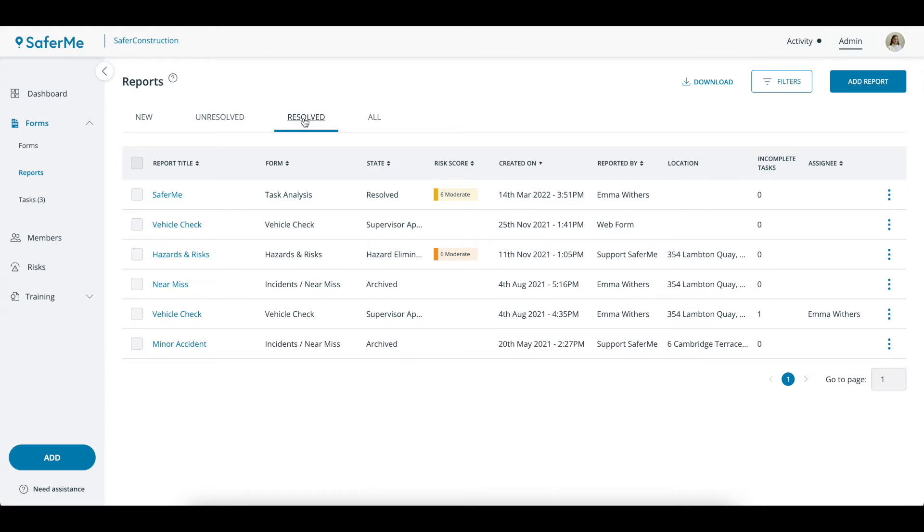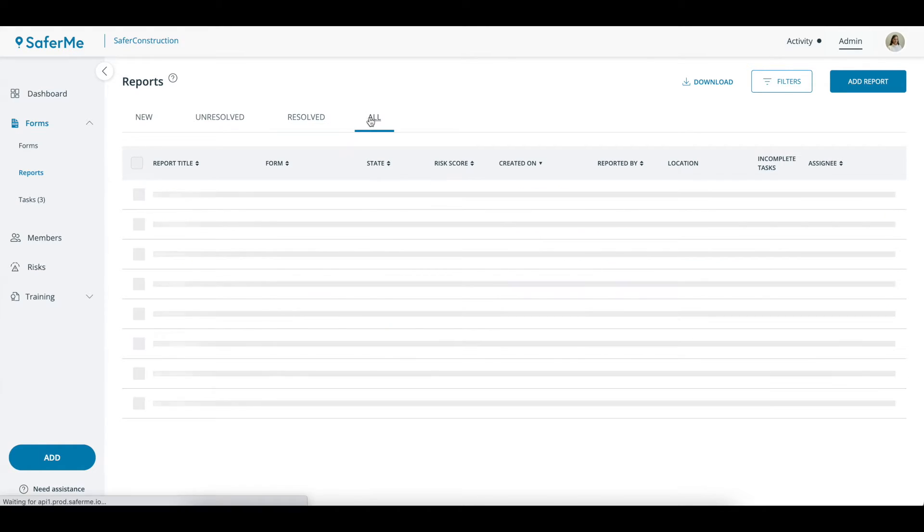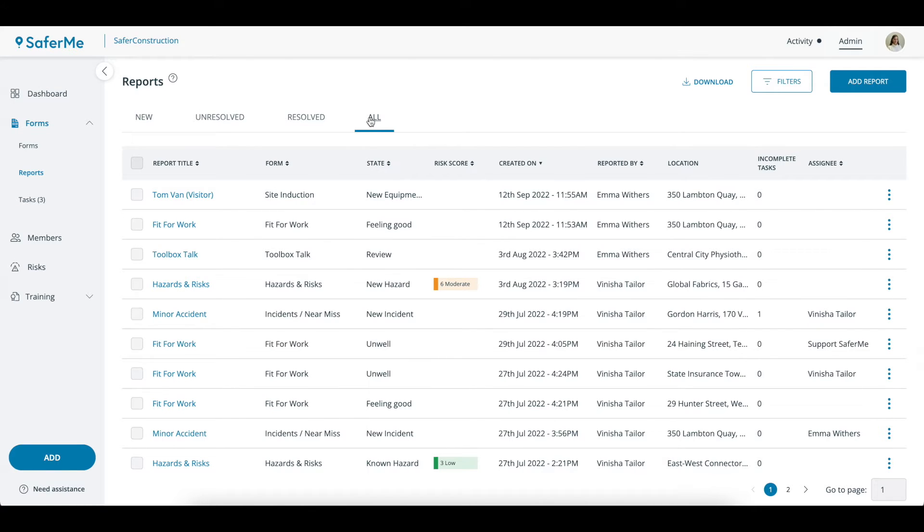Unresolved is anything not in a resolved state that has been edited or has changed status, and All will give you a rundown of all the reports made inside the organization regardless of workflow state.